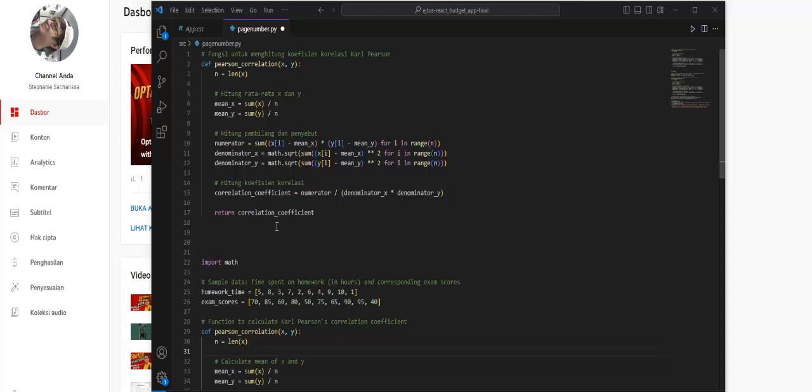As mentioned, this is correlation. Correlation is a concept in statistics that measures the extent to which two or more variables move together or are related to each other. In the context of statistics, correlation refers to the level of relationship or dependence between two or more variables. There are several types of correlation, and the most common is Pearson correlation. Pearson correlation measures the extent to which the relationship between two variables can be measured using a correlation coefficient that ranges between -1 and 1.